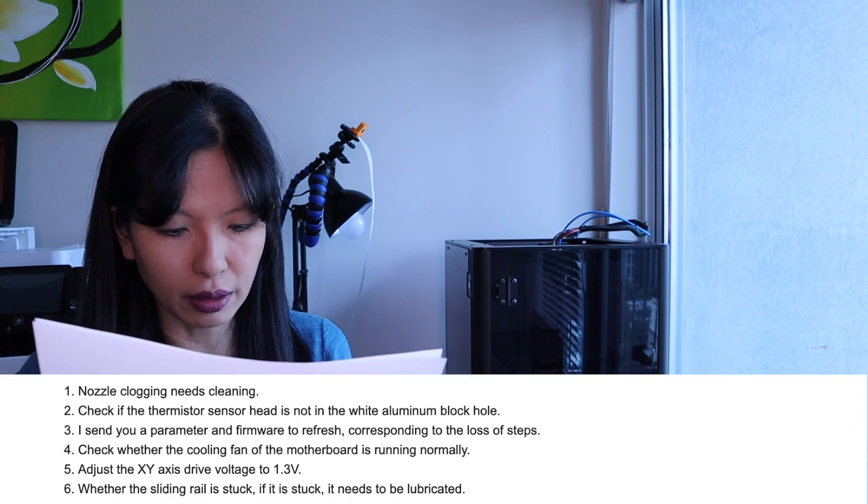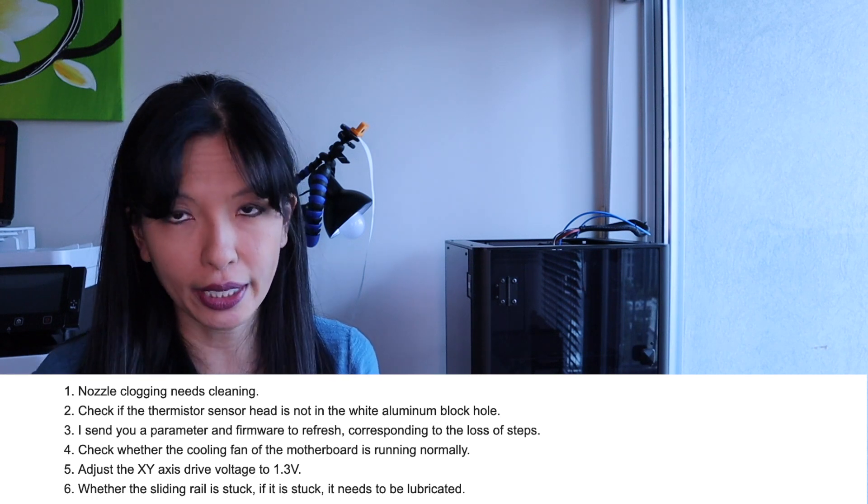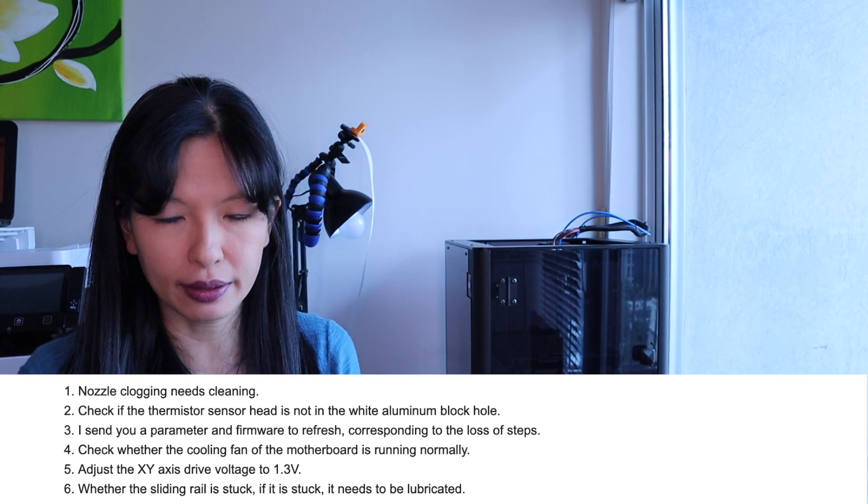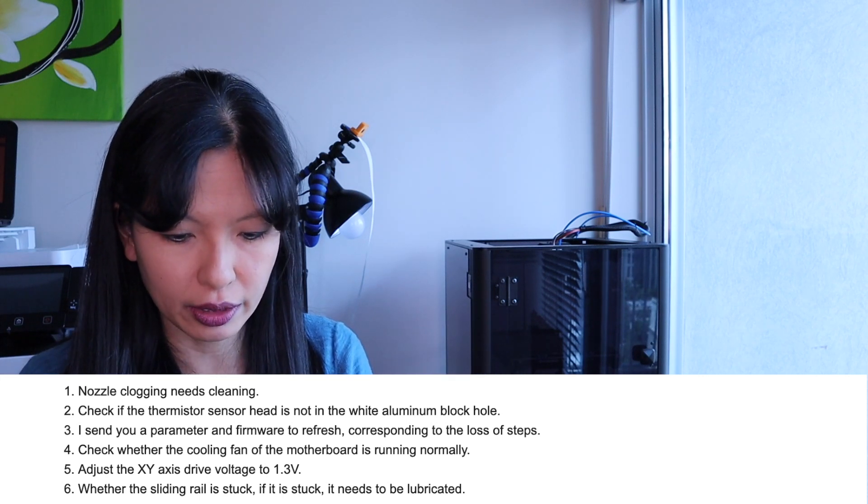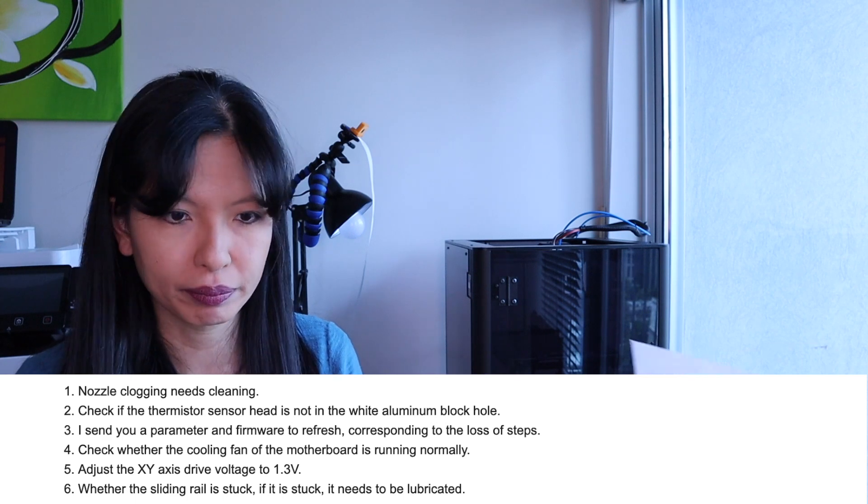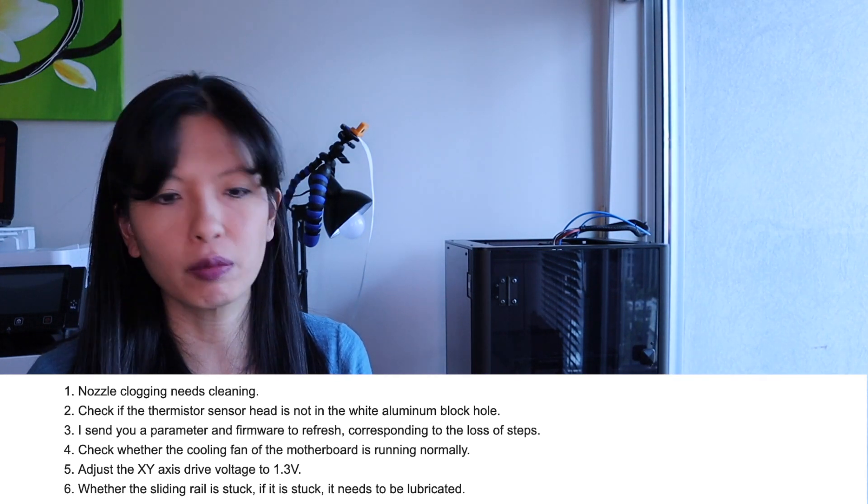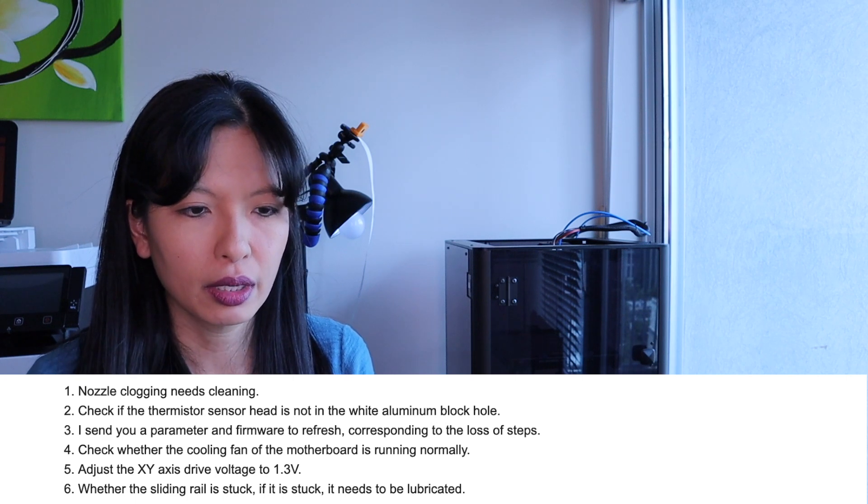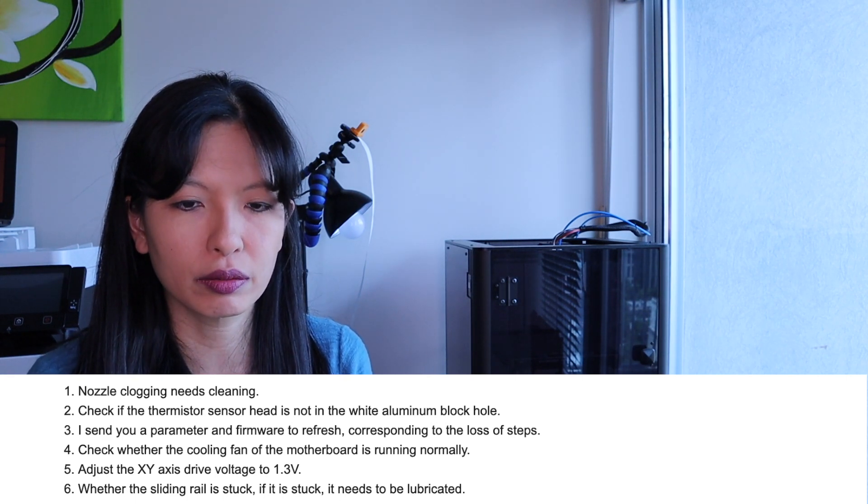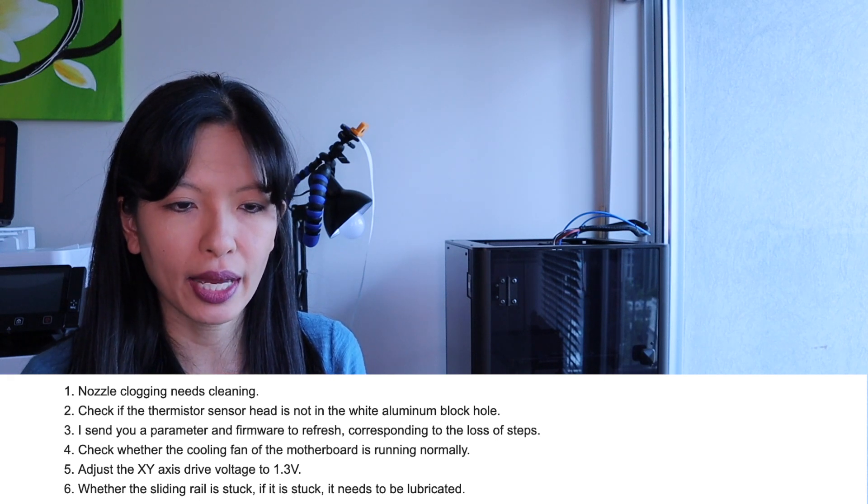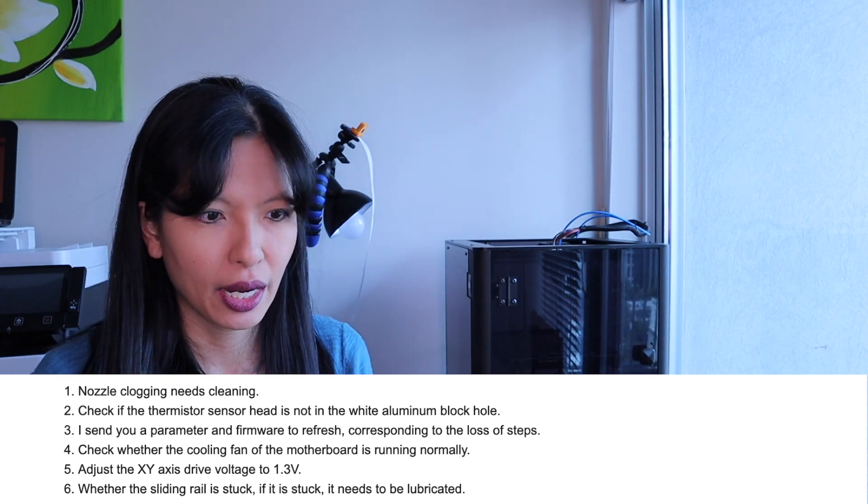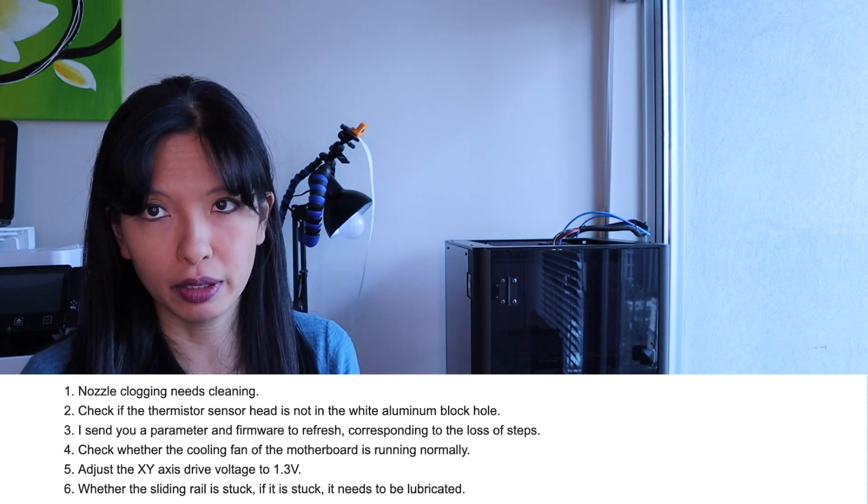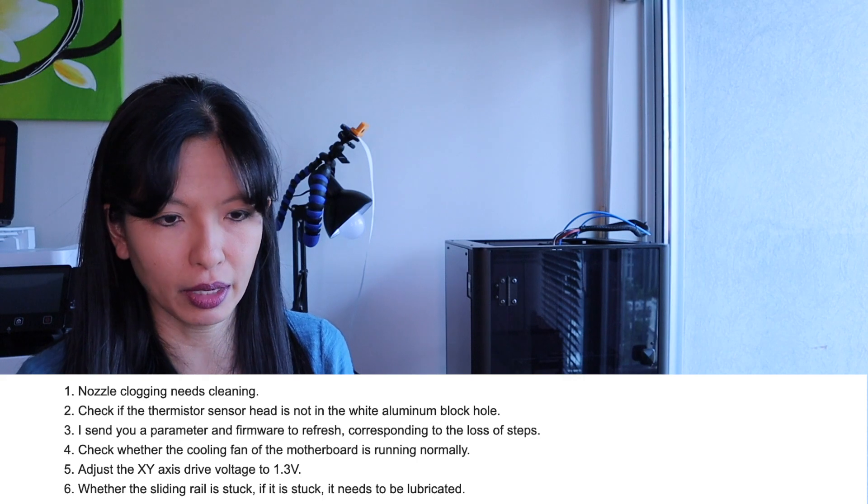They do respond. Their response was: number one, nozzle clogging needs cleaning. Okay, and I had just said in my previous email, I have already replaced the nozzle. Number two, check the thermistor sensor head is not in the white aluminum block hole. Number three, I sent you a parameter and firmware to refresh corresponding to the loss of steps. Number four, check whether the cooling fan of the motherboard is running normally. Number five, adjust the XY axis drive voltage to 1.3. And then number six, whether the sliding reel is stuck if stuck needs to be lubricated. I addressed that in my previous email.